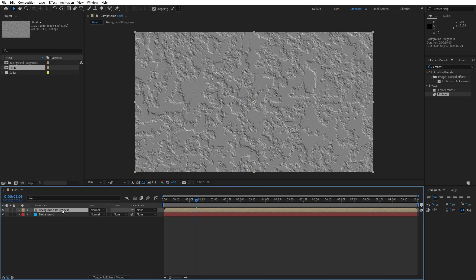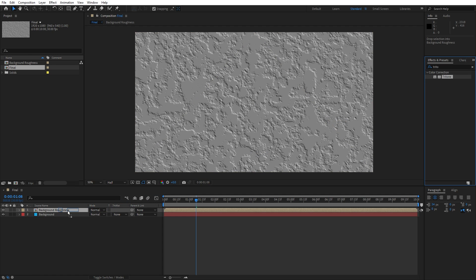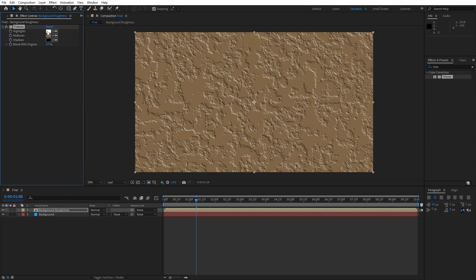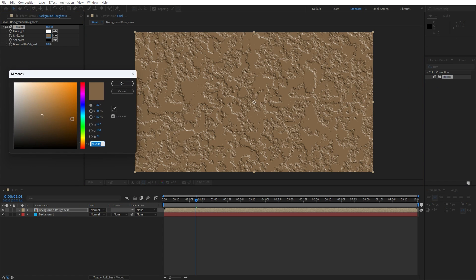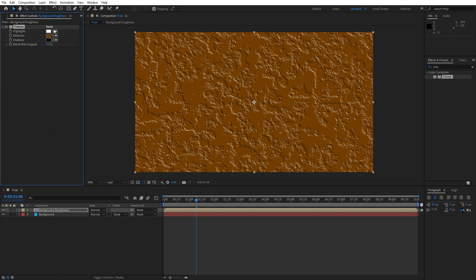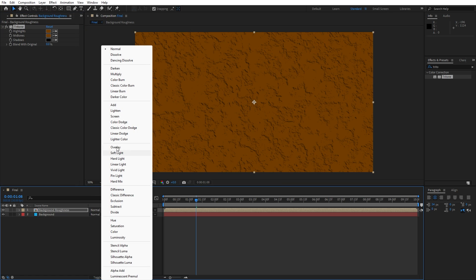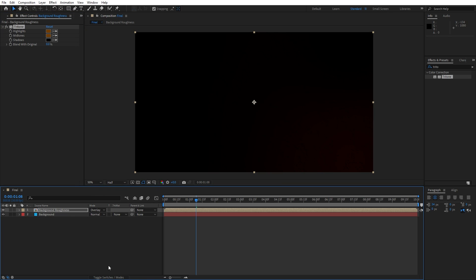Now let's add the first effect on the new composition. Go to Effects and Presets, find the Tritone effect, drag and drop onto the Background Roughness. For the highlights and midtones let's change the color to a dark orange color — you can also use the eyedropper. Also change the blending mode from Normal to Overlay. If you can't find the blending mode, just hit 'Toggle Switches and Modes'. Now we have this subtle emboss effect behind our background.